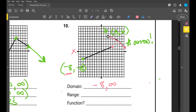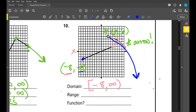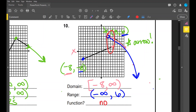For range, many students will think negative three is the lowest point, but this graph goes down and out forever, so our lowest point is actually negative infinity. Our highest point is the hole at positive 6. So the range goes from negative infinity to positive six. Are we including positive six? No — parentheses. And we always use parentheses at negative infinity. Range: (-∞, 6). Is this a function? No — it would not pass the vertical line test.